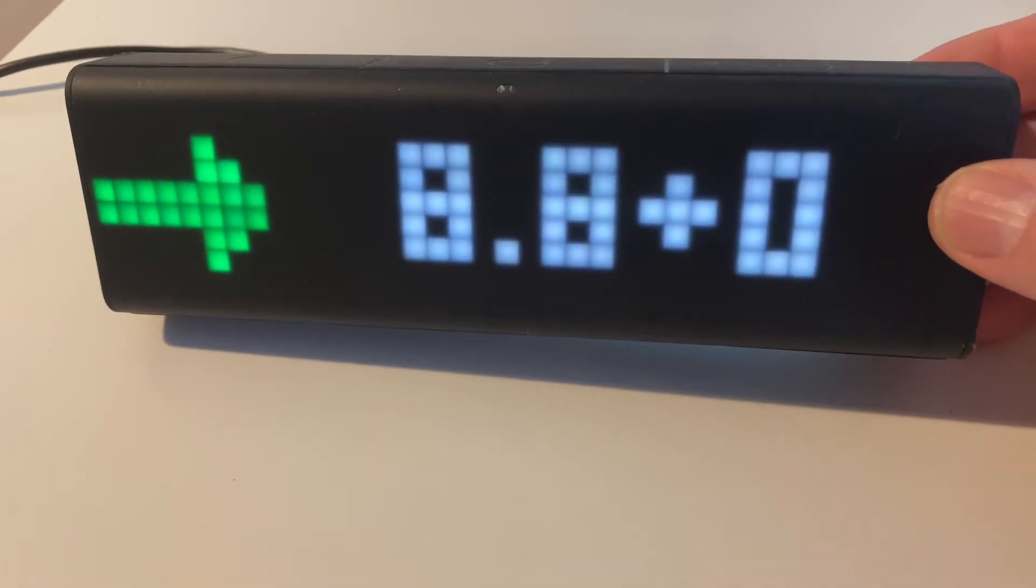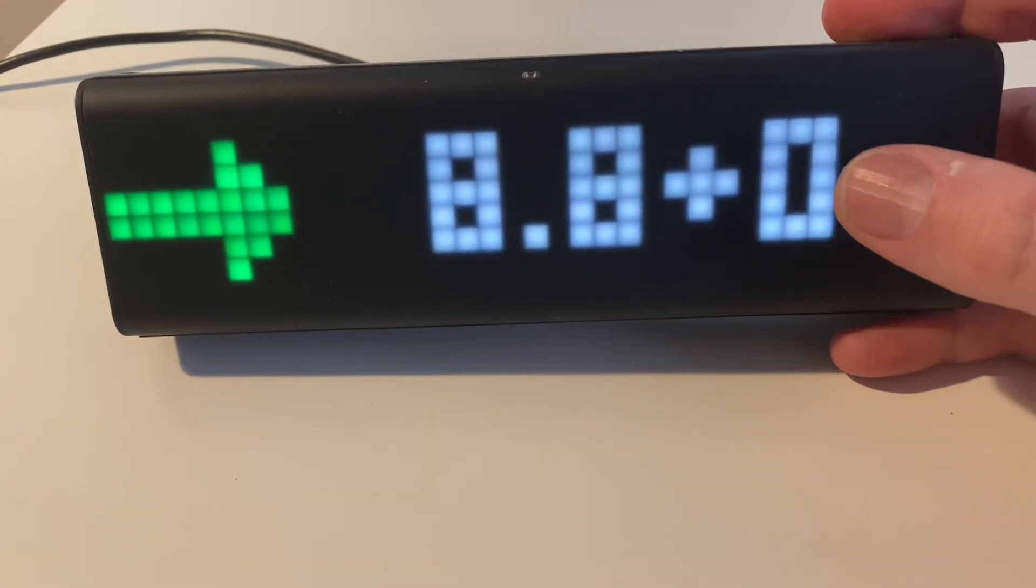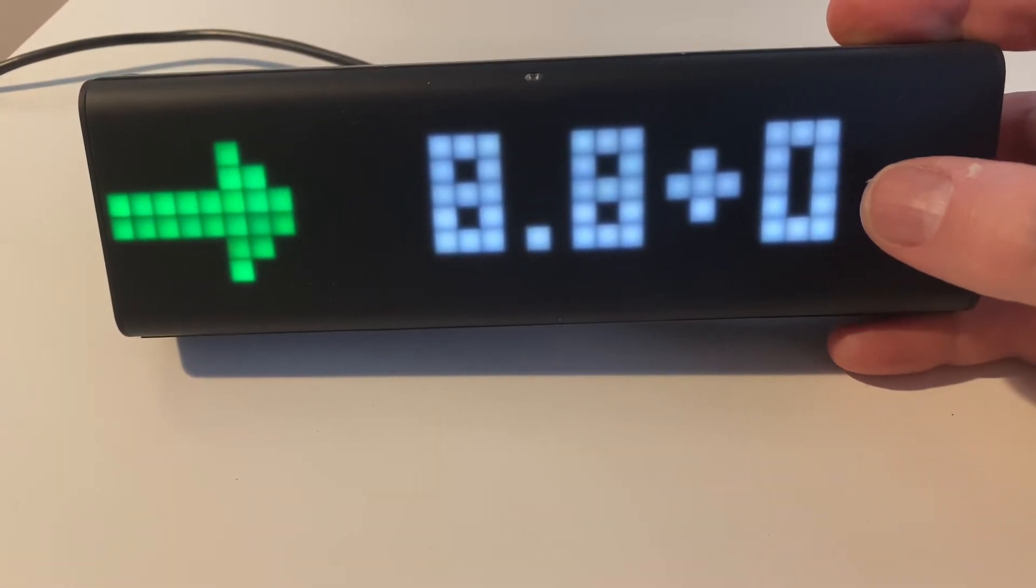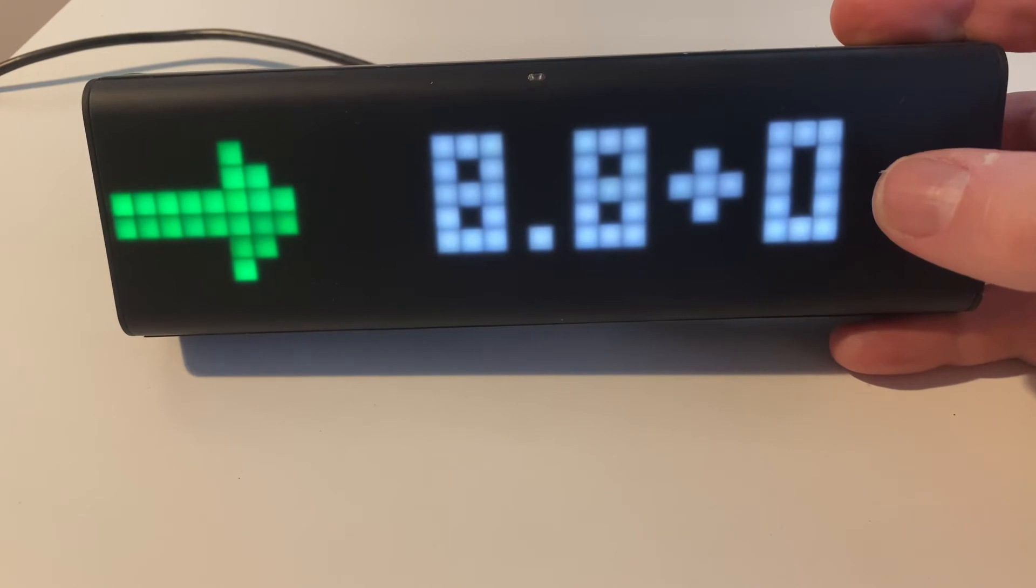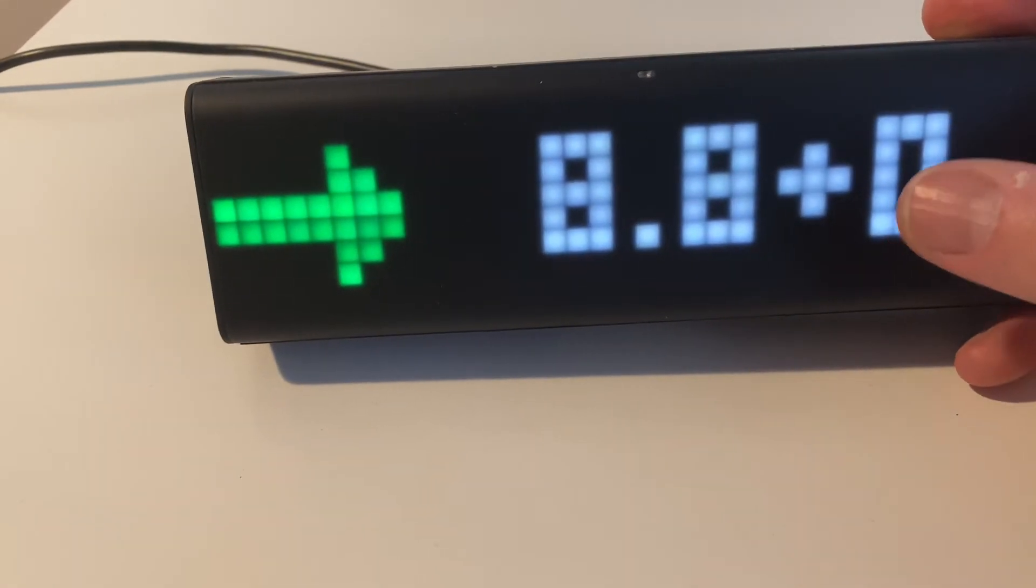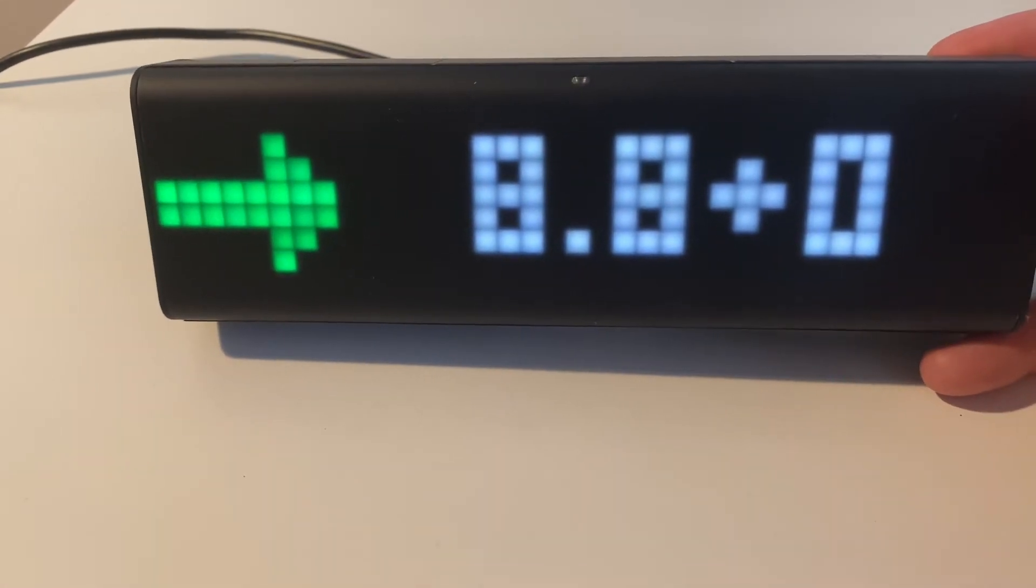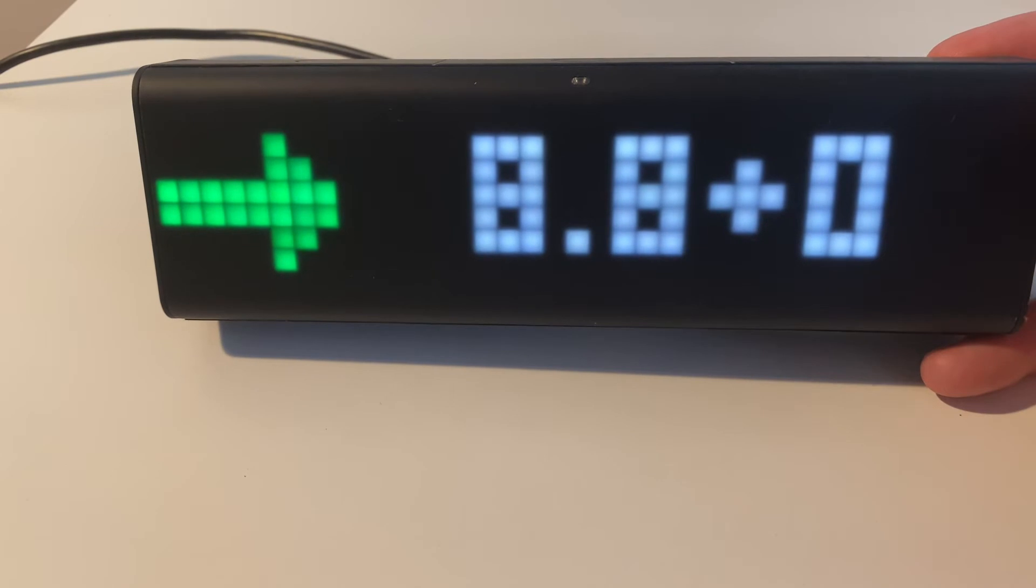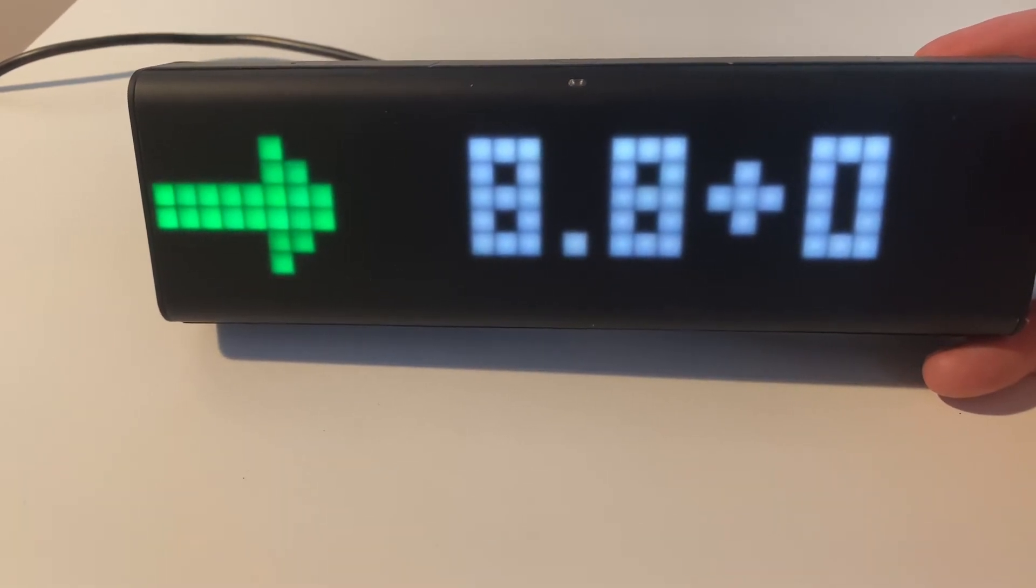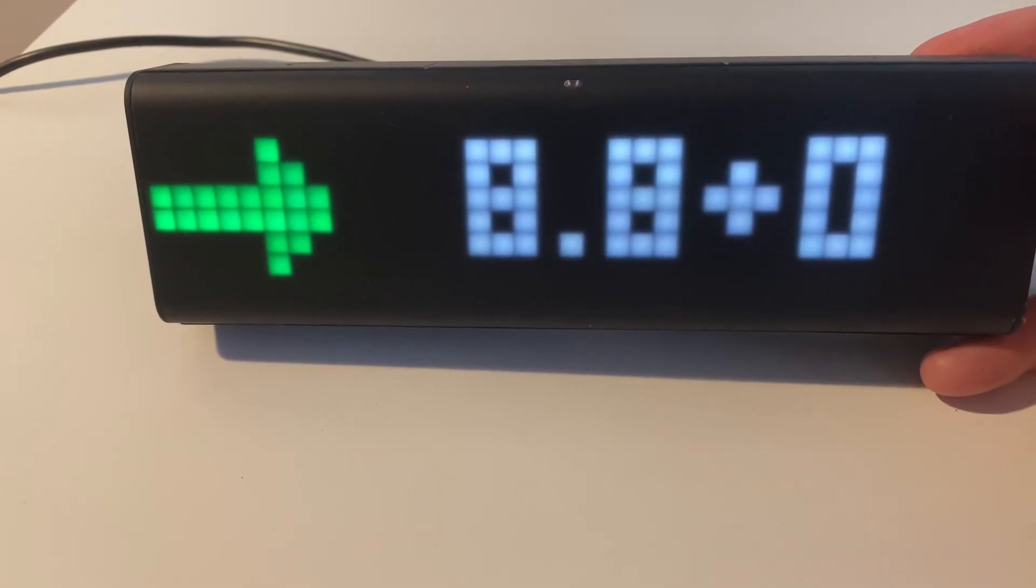And it's constantly updated. It obviously shows you whether you've gone up or down since your last reading, and the arrow changes depending whether it's within range or whether you've gone up or down. So I'm currently kind of constant, slightly high, but it's not too bad.